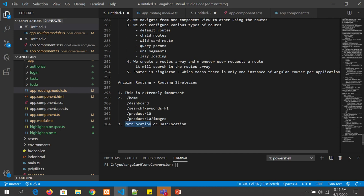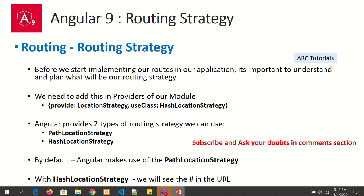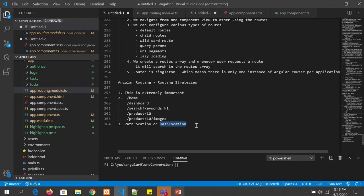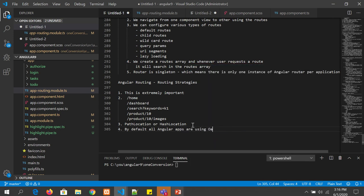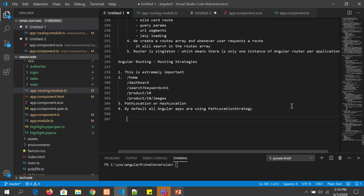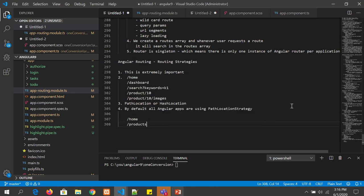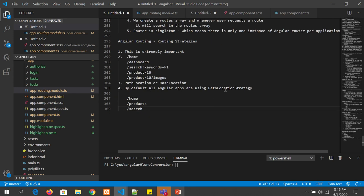There are two different types of routing strategies available. We need to import location strategy from our modules and specify which type of strategy we want to use — either hash location or path location. By default, all Angular apps use path location strategy, which means routes look like slash home, slash products, slash search.